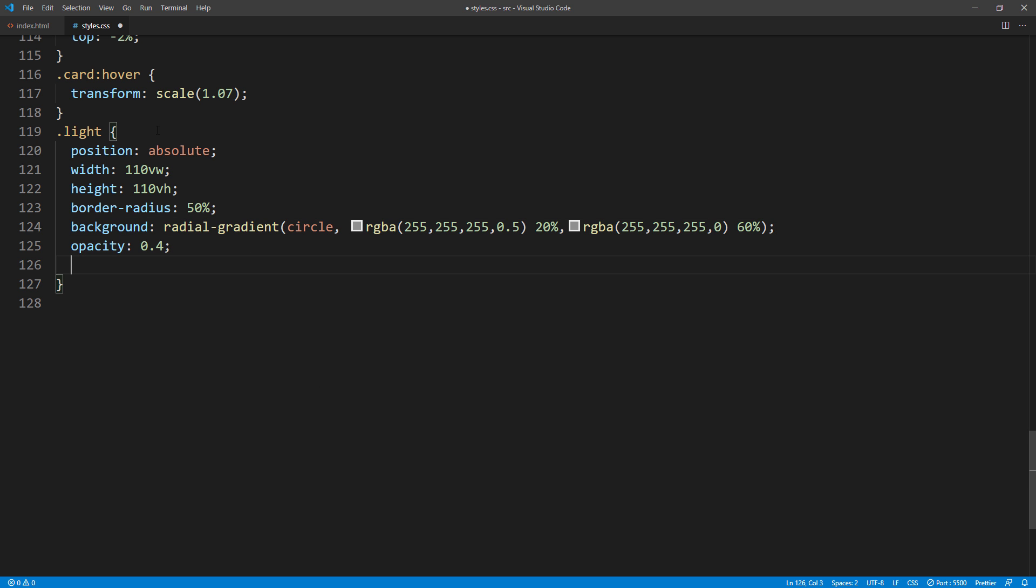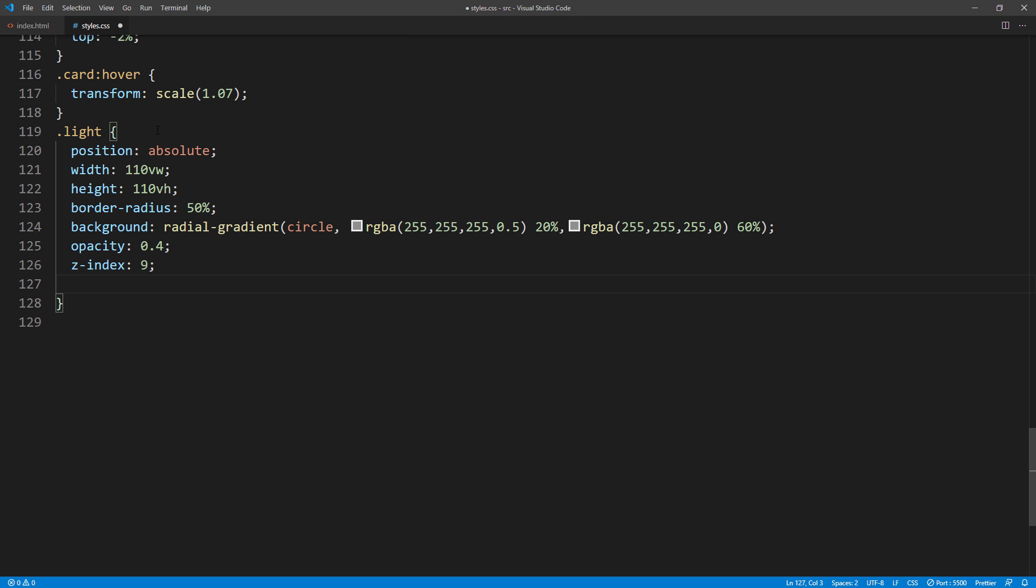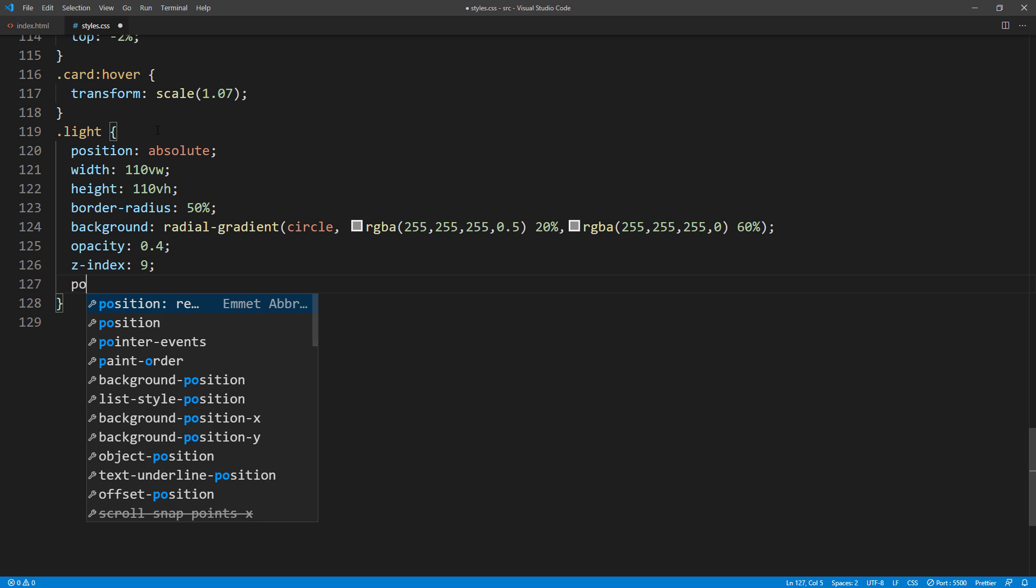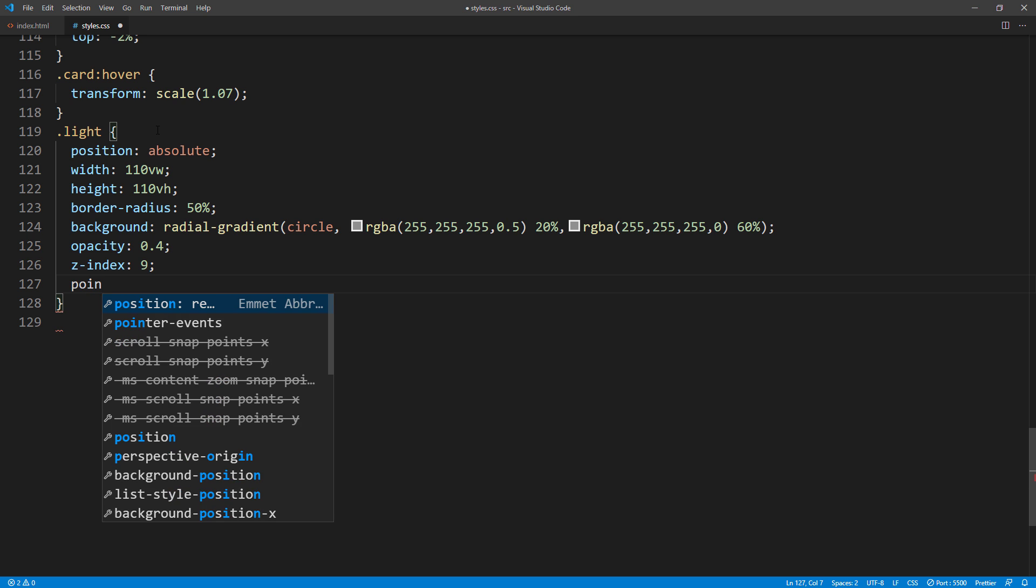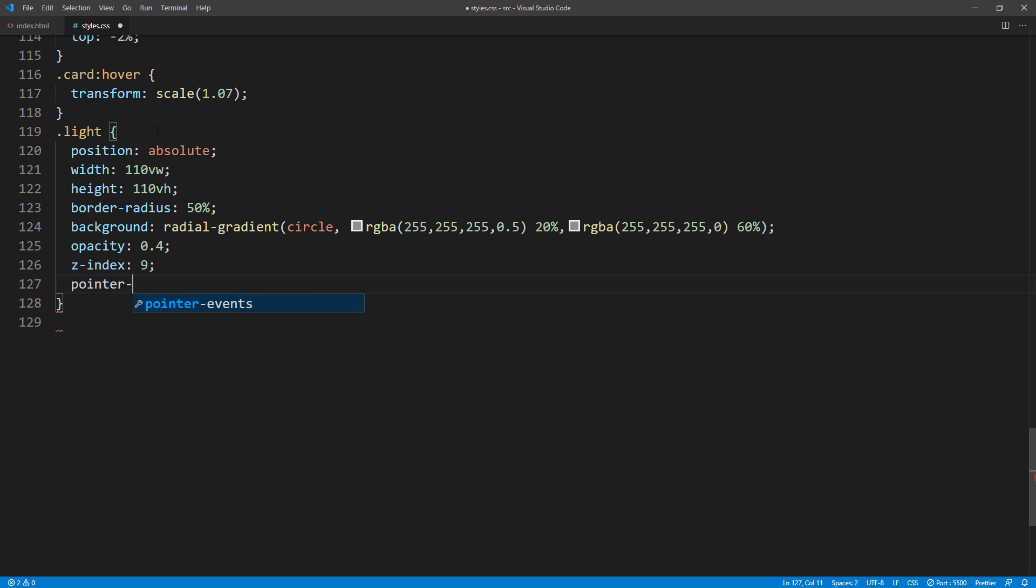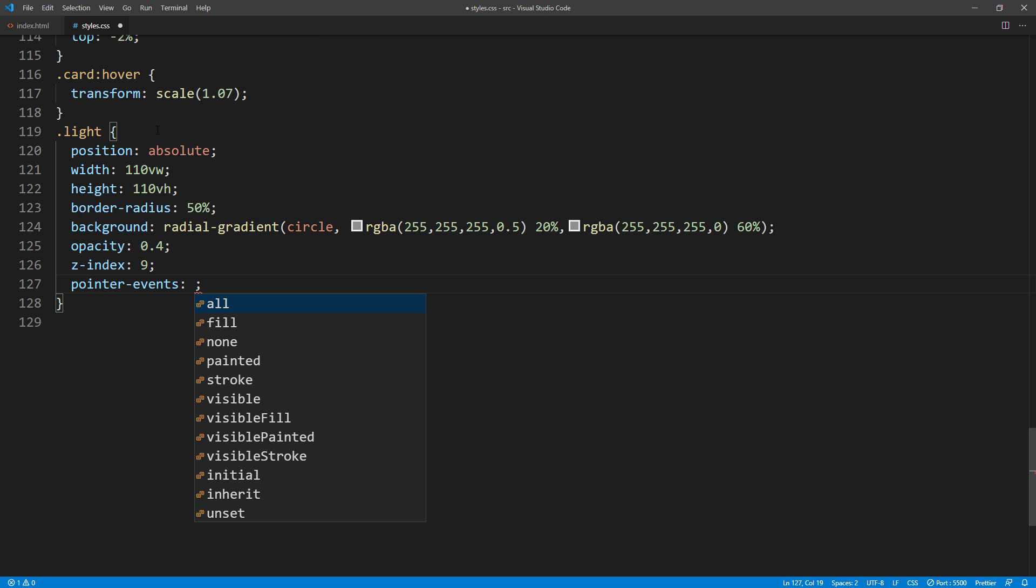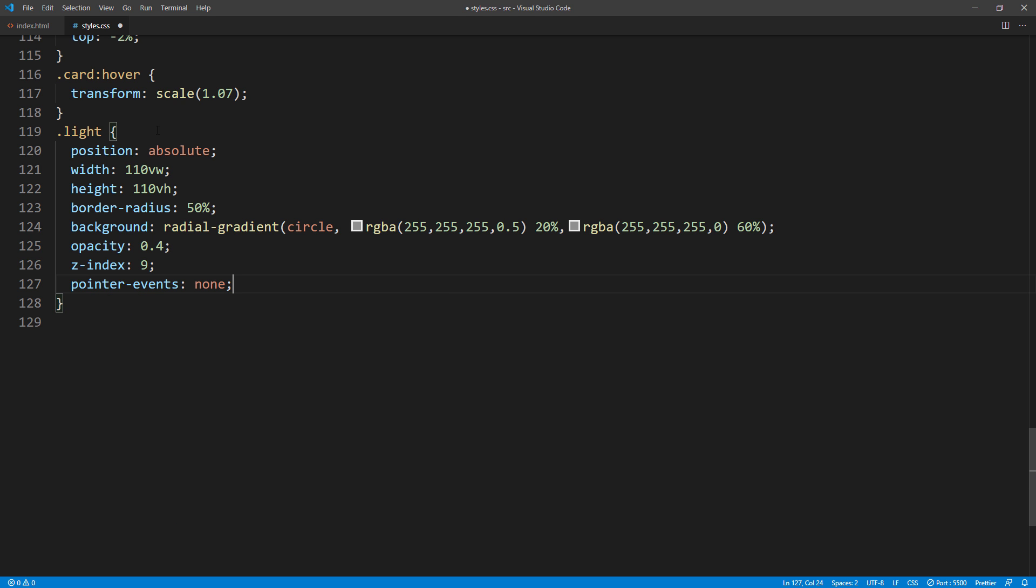Then set the z-index to positive value to put this div on top. Also set the pointer event to none. So it doesn't block the mouse event of the div underneath.